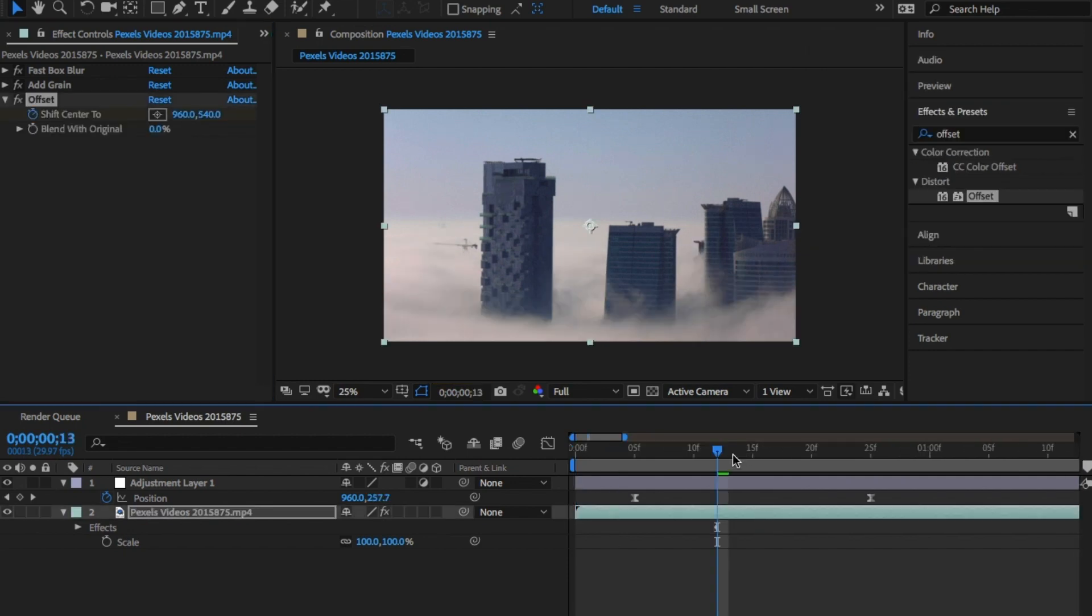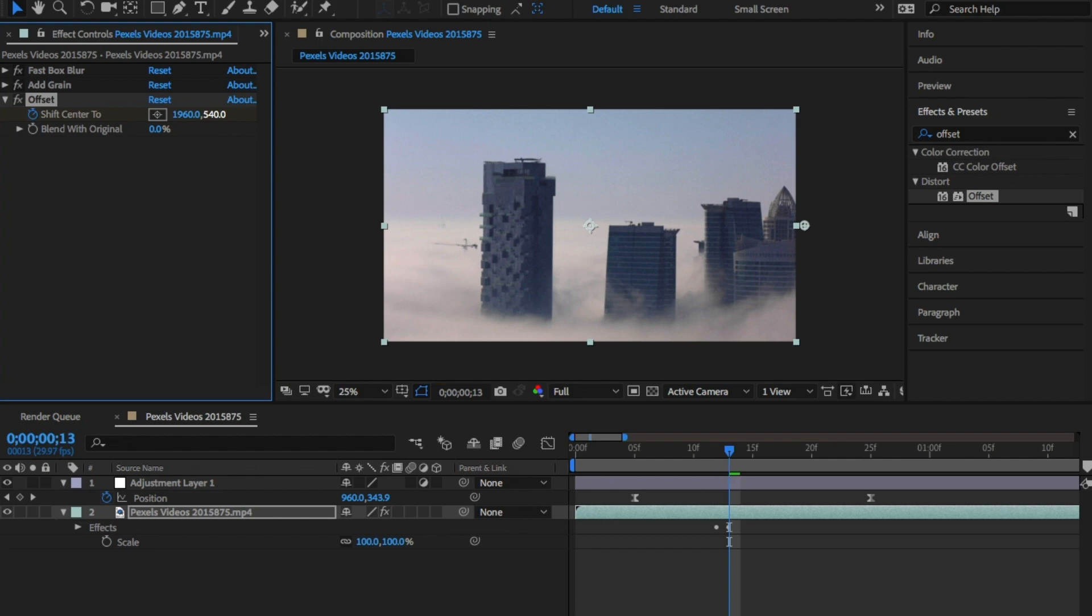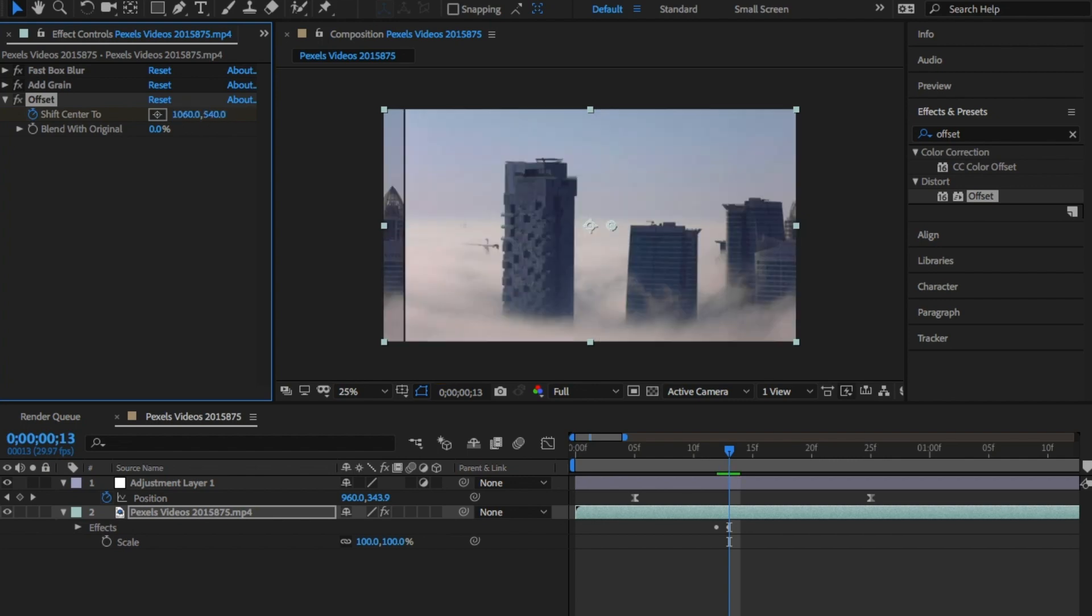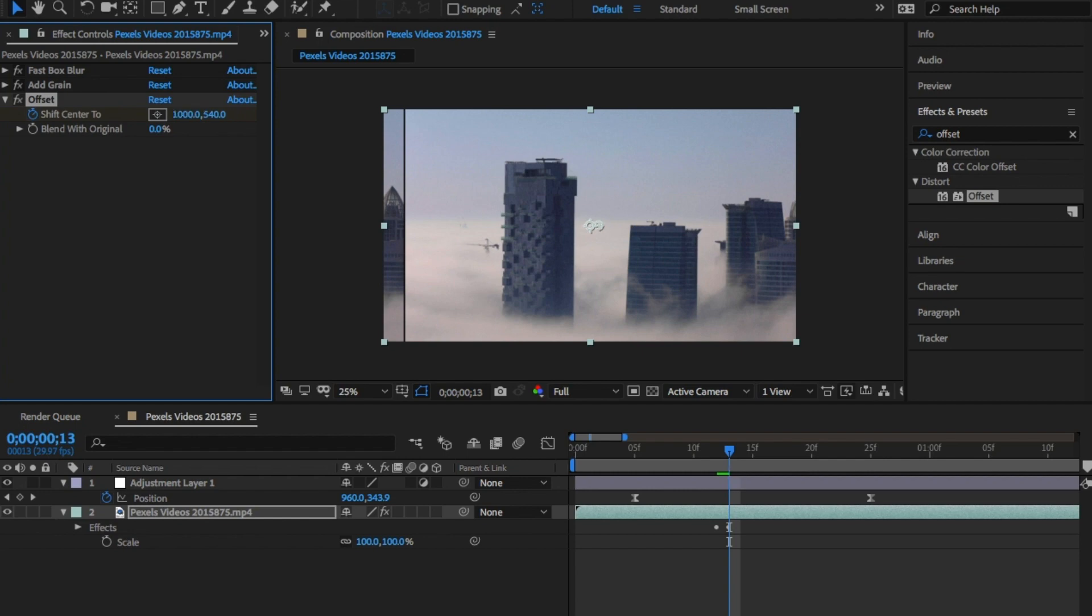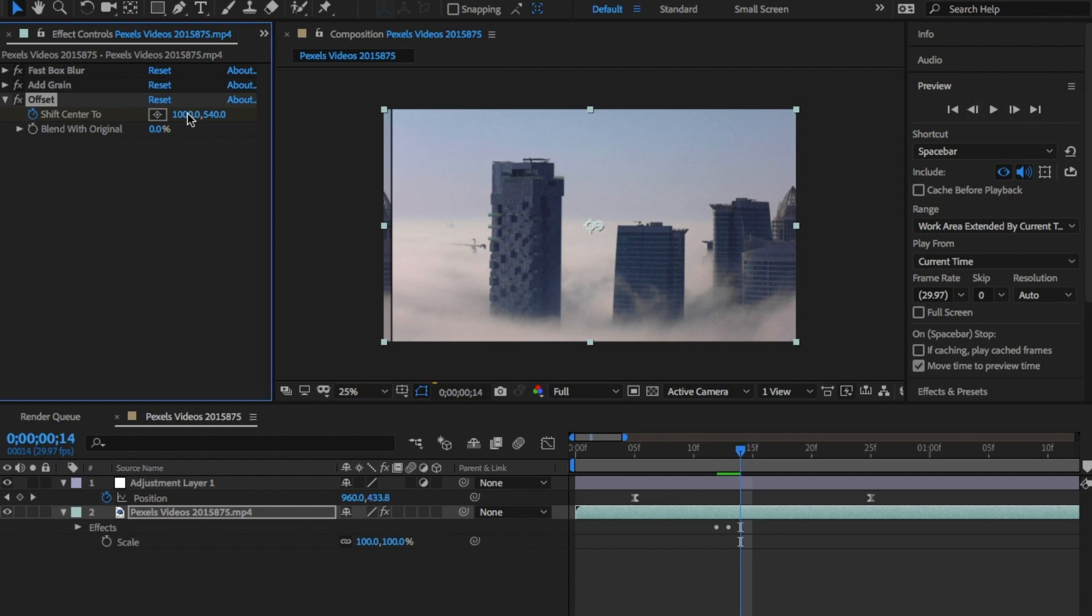Move in a few frames and click on the stopwatch. Move forward a frame or two and offset the video a little. Move forward a few frames again and move the video back. This offset moves the video across the screen but fills in the gap.